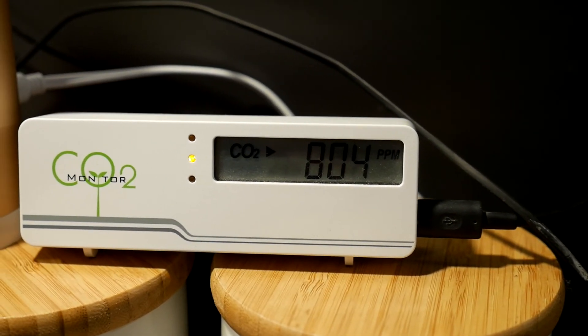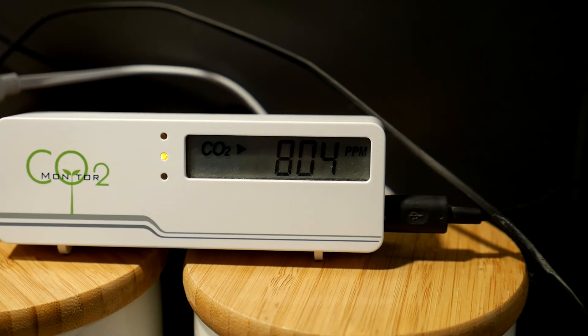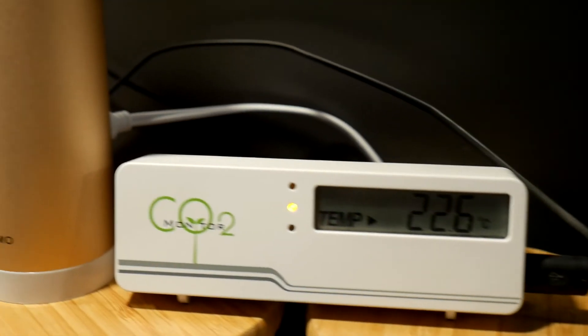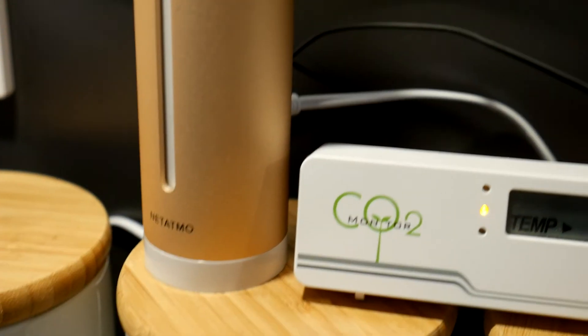Some things could have been different. First, a small battery could have been built in so that the device can be easily transferred to another room and monitored for a few hours.